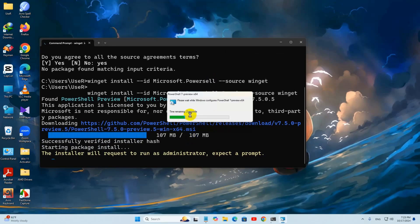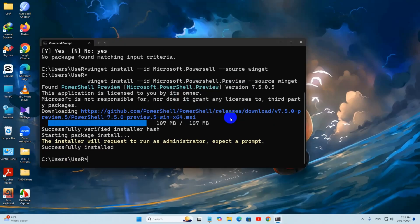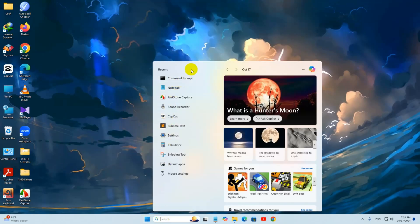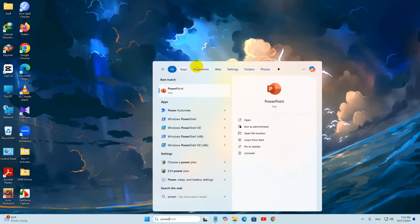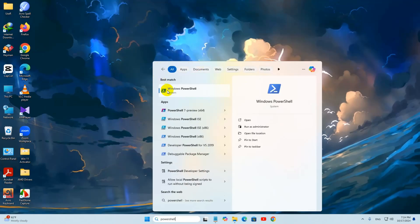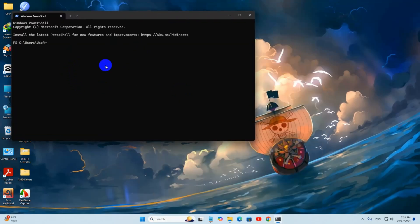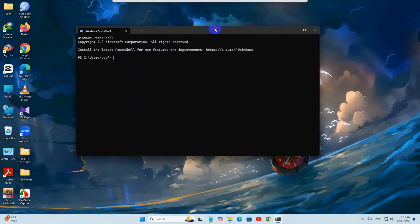And there you can see it is done. Right now we can just close this, then go to your Windows search option and search for PowerShell. There you can see it says Windows PowerShell and we can open it. There you can see it says Windows PowerShell.